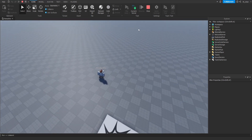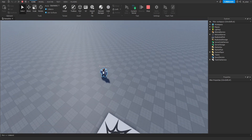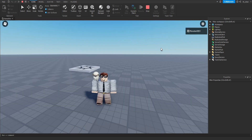Now if we pan the camera around, we can actually see a different perspective where we're able to see our character inside of here. If we click this button again, that'll swap us back to the client perspective. Just to clarify, the client refers to the Roblox game running on a player's computer, tablet, or other device. When you join a Roblox game, you're essentially starting a client session. The client handles things like your character's movement, the user interfaces, interactions in the game world, and almost everything that you actually see.